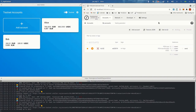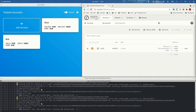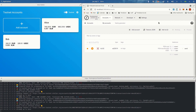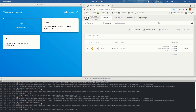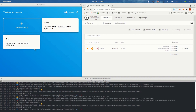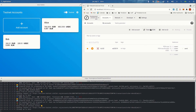Hey guys, Gonza here. The aim of this recording is to show you some of the features of the bridge node between Stellar and Pendulum. As you can see I have the node running here, I have my Solar wallet with two test accounts and the Pendulum Explorer.